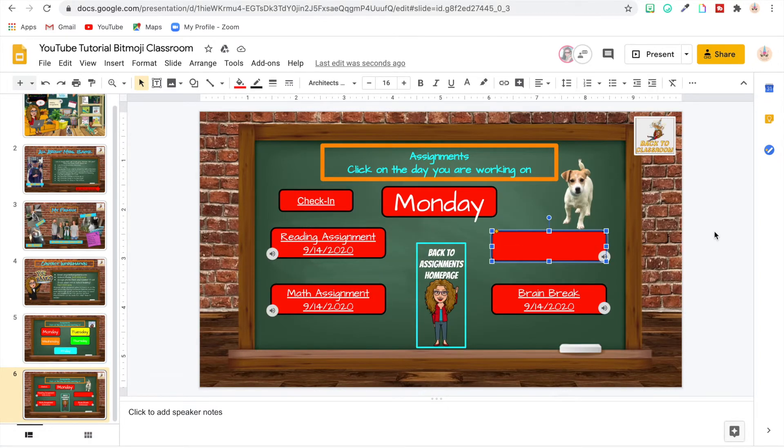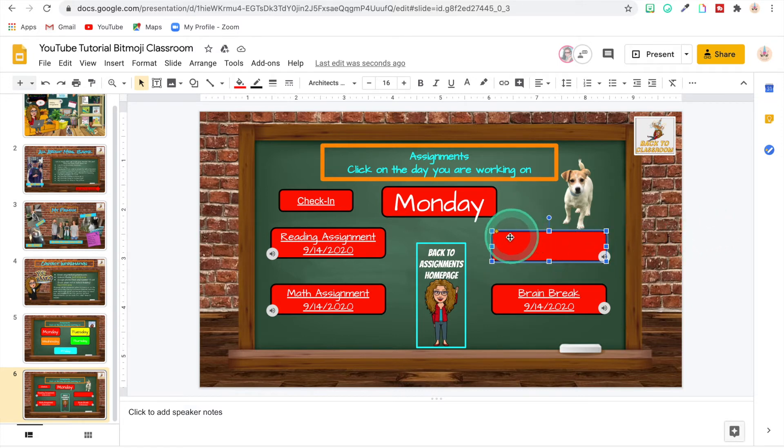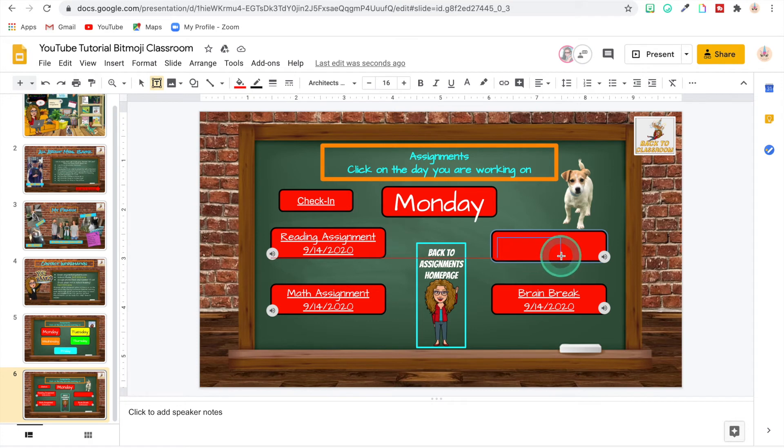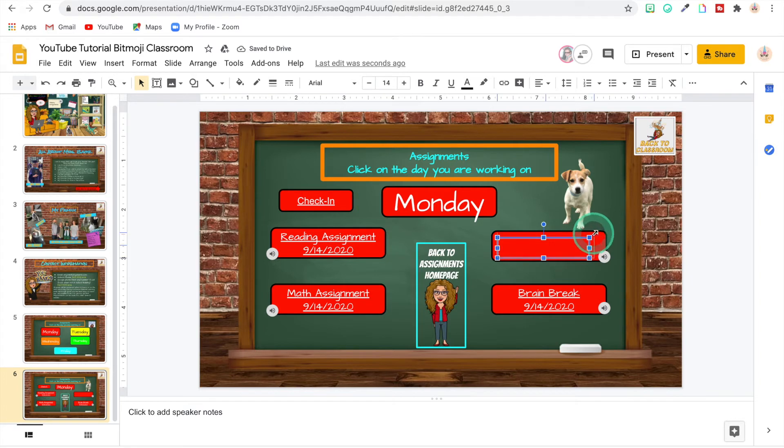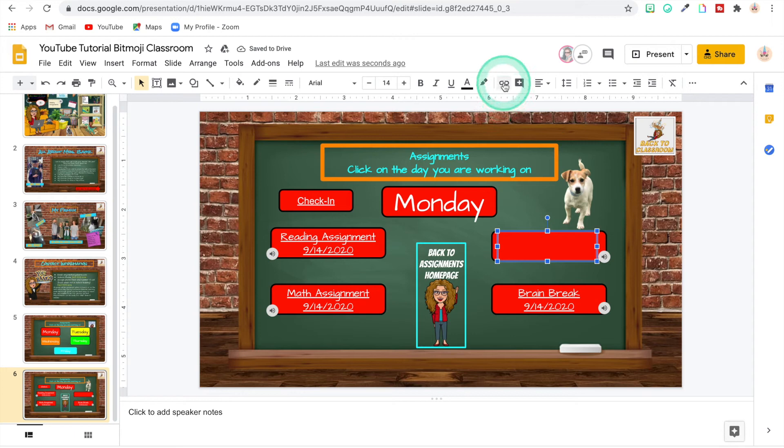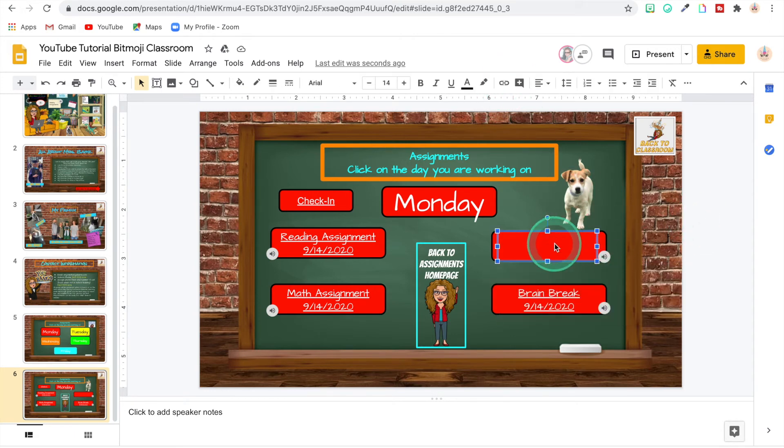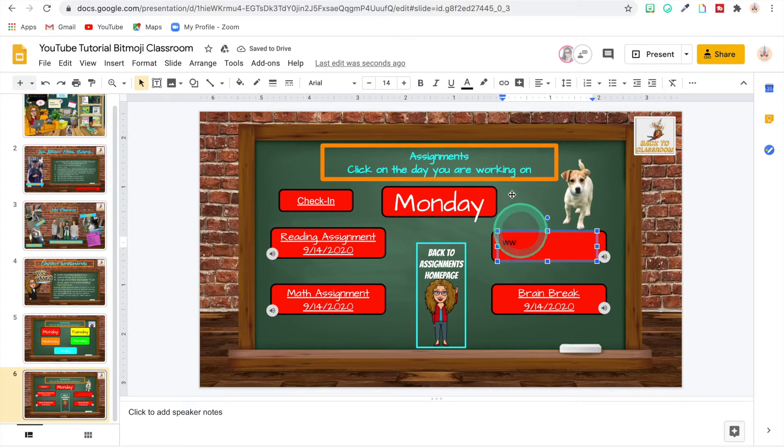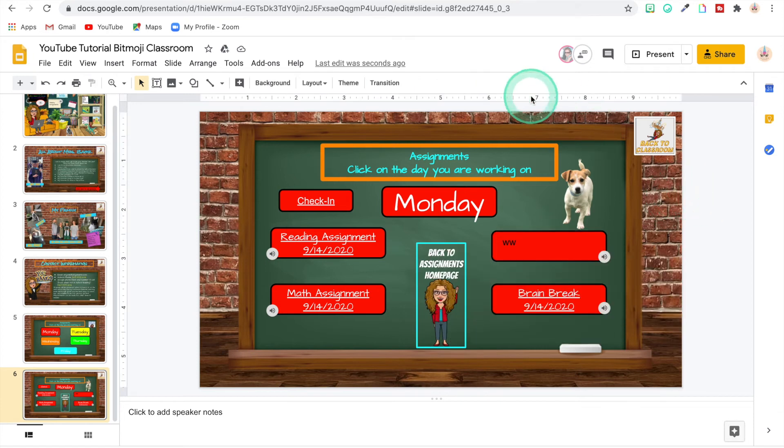Now I'm going to show you how to link assignments in Google Classroom to your Bitmoji virtual classroom. So we have Monday here. And right here is where we're going to put our writing assignment. So we're going to need to insert a text box. And we can play with that a little bit and fix it and make it how we want. And now in that text box we're going to go up here and we're going to hit insert link. I'm just going to write like a couple of letters in there. And you will see why in a little bit.